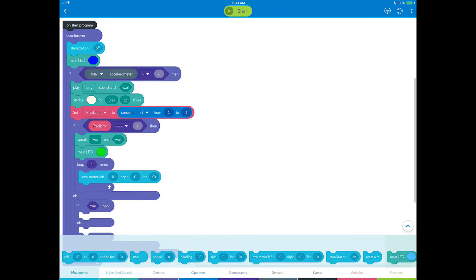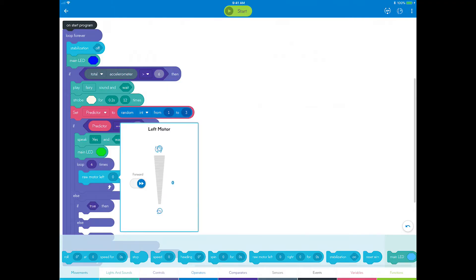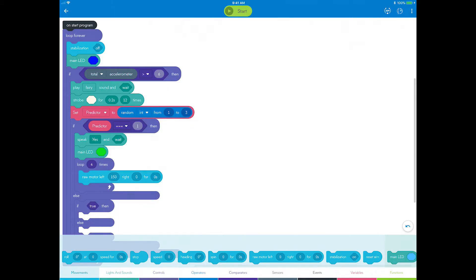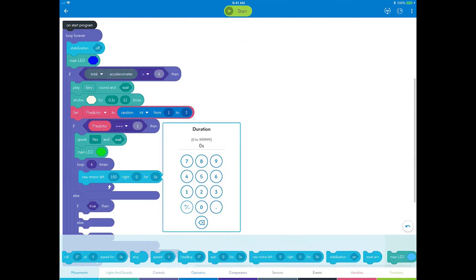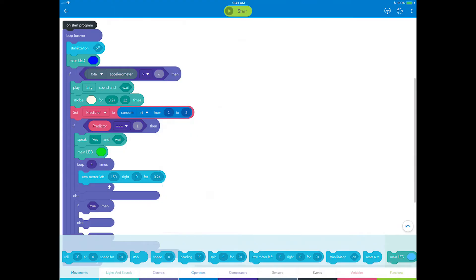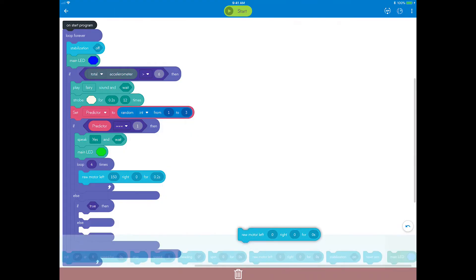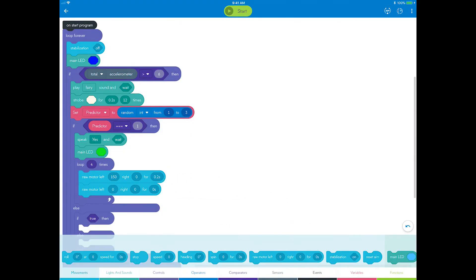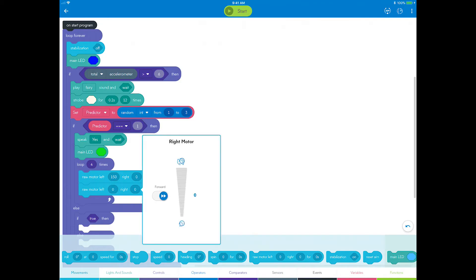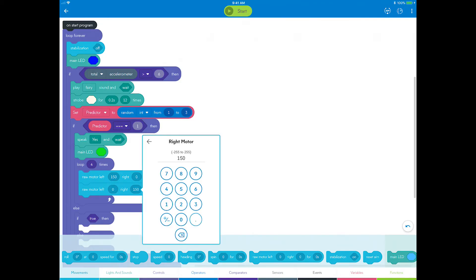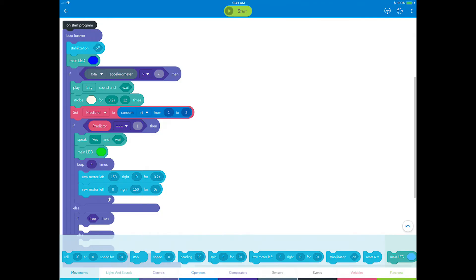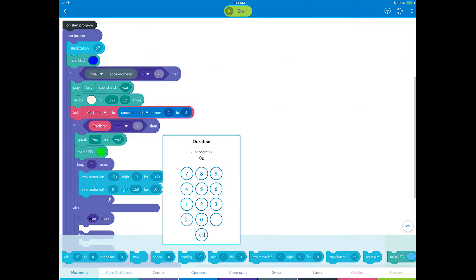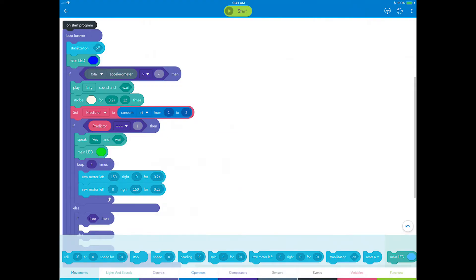On the first one, set the left motor power to 150, the right to 0, and the duration to 0.2 seconds. On the second one, set the left motor power to 0, the right to 150, and the duration to 0.2 seconds. Now you have a clear yes prediction.